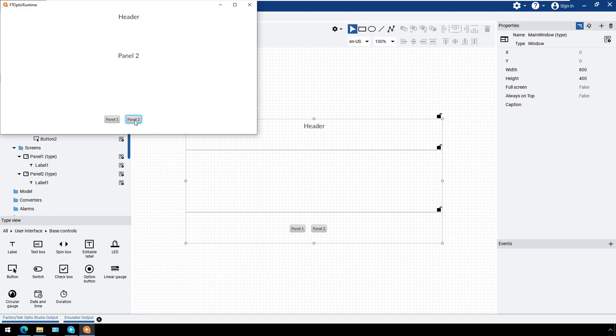We've just created a simple application that shows how to use alignment in navigation containers.